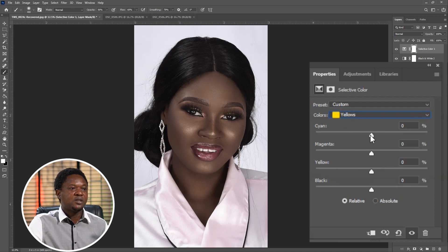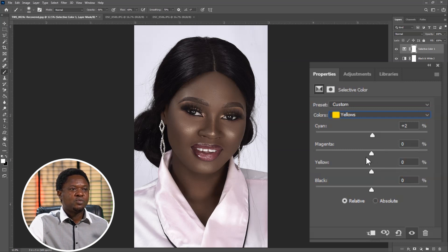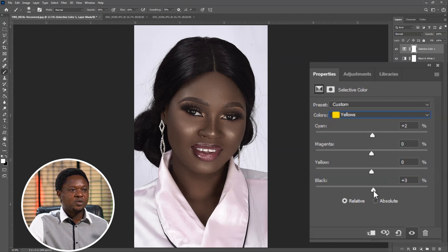For Yellow, we pull up the cyan a bit to increase the cyan and remove yellowness from it. We won't adjust the yellow slider itself here. Then we go to the Blacks and pull them up to increase the intensity and darken the yellow. This is what we have.